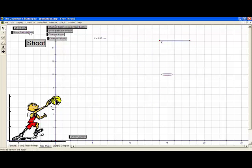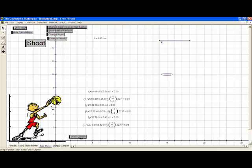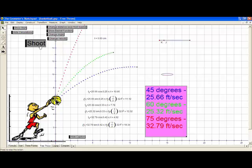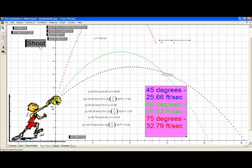We're going to do the same thing for a free throw at 18 feet away, as opposed to the three-pointer at 20 feet. At 45 degrees, it's 25.66 feet per second. At 60 degrees, it's 25.32 feet per second. It actually takes less initial force to make a free throw with a 60-degree angle than a 45-degree angle.